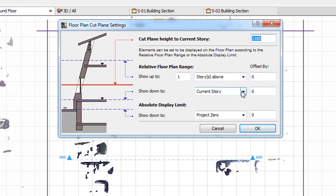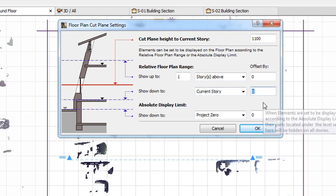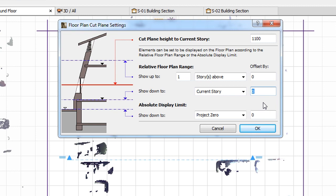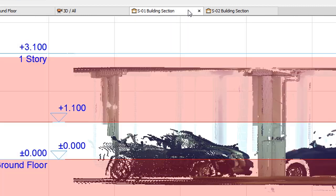Similarly, it takes the Story and Offset values of the Show Down To fields of the Dialog and does not display points within the Point Cloud object that are below the horizontal plane defined by these values.